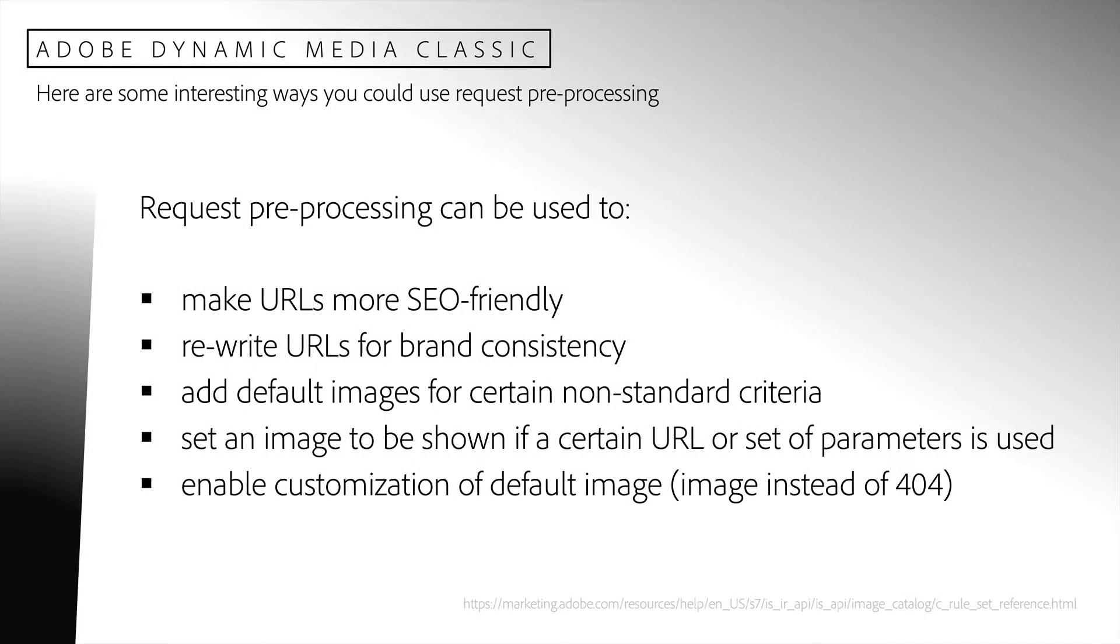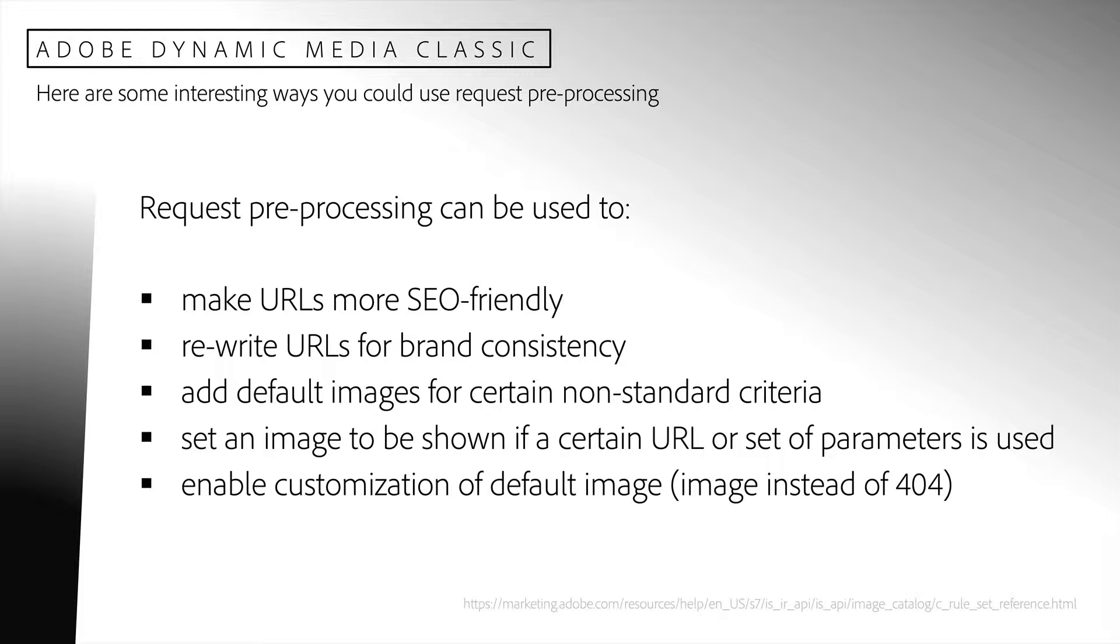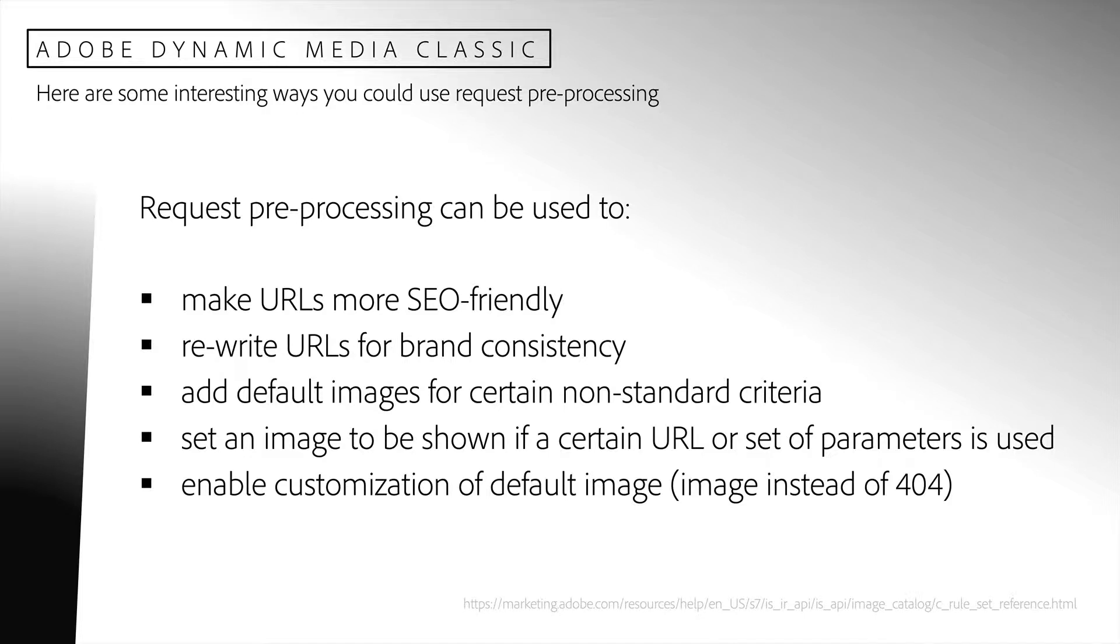Request preprocessing can be used to make URLs more SEO friendly, rewrite URLs for brand consistency, add default images for certain non-standard criteria, set an image to be shown if a certain URL or set of parameters is used, and enable customization of default image. In fact, you can do a lot of creative things with request preprocessing, but generally they are used to perform necessary modifications to the request for technical reasons.